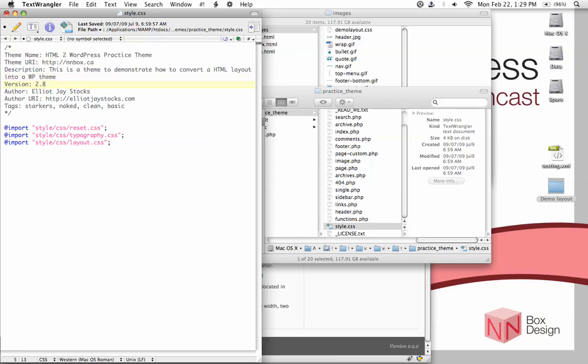Version number, well, this is probably 0.1 because it's completely brand new. And then the author, put in your name. So I'm just going to put in Cheryl.